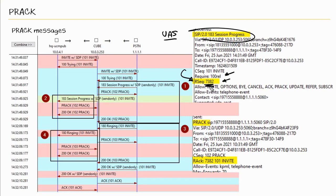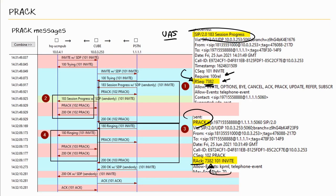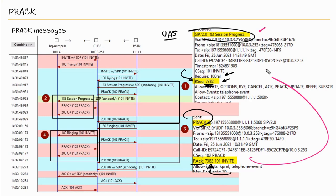And every response sequence will contain this numeric value that identifies a specific response message. So once the UAC receives that 183 session progress, it will respond with a PRACK. And that PRACK will contain a response acknowledged with the same response sequence number. So this 183 session progress was sent with a response sequence of 7382. The user client then sent a PRACK with a response acknowledged of 7382. And this is how we are able to acknowledge this 183 session progress.